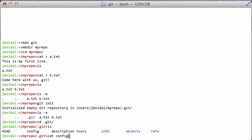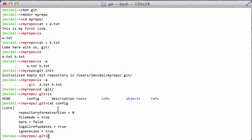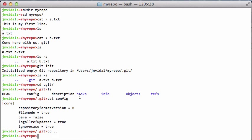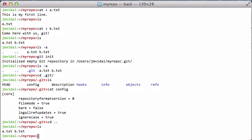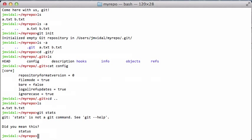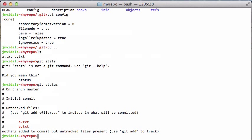I can go in there and see all the stuff inside. Generally don't mess with anything in there except the config — you might want to at least look at the config and it'll tell you how things are set up. When I ran 'git init', it just created an empty repo. If I type 'git status', it tells me I'm on the master branch and I have the following untracked files.